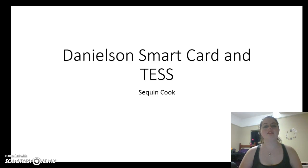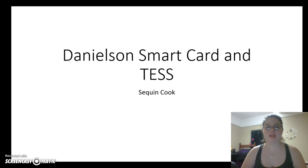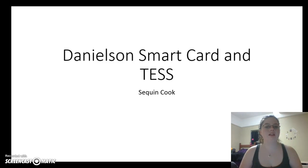Hi, this is Dr. Shahan, Susan McNeeks, and I am Susan Cook. Today we are going to be testing the Danielson Domains and TESS.